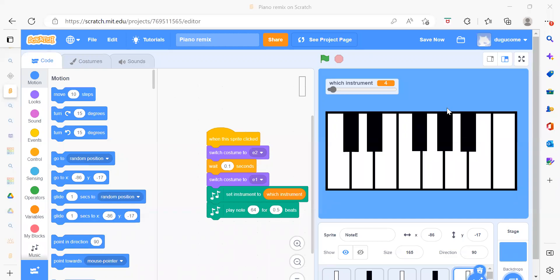Hello everyone, welcome back to my channel Code for Kids. How are you all? How was your day? I hope you are enjoying your day. In this video we are going to learn about a piano project.